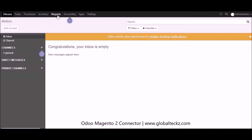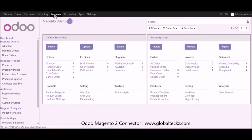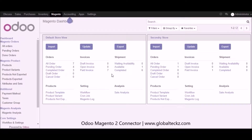Let's go into the Magento part and once I click on Magento you can see that we have dashboards available where you can take necessary actions. We have two stores right now created, so based on the Magento shops you have it will showcase the number of shops on the dashboard. You can manage your orders, pending orders, and draft orders.